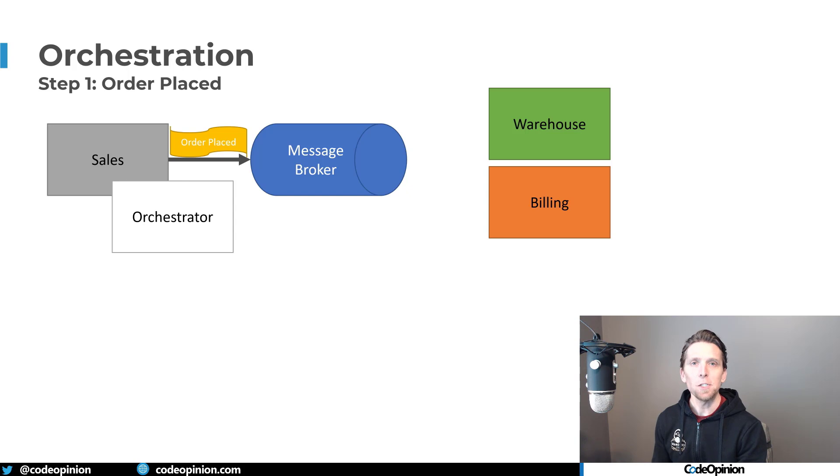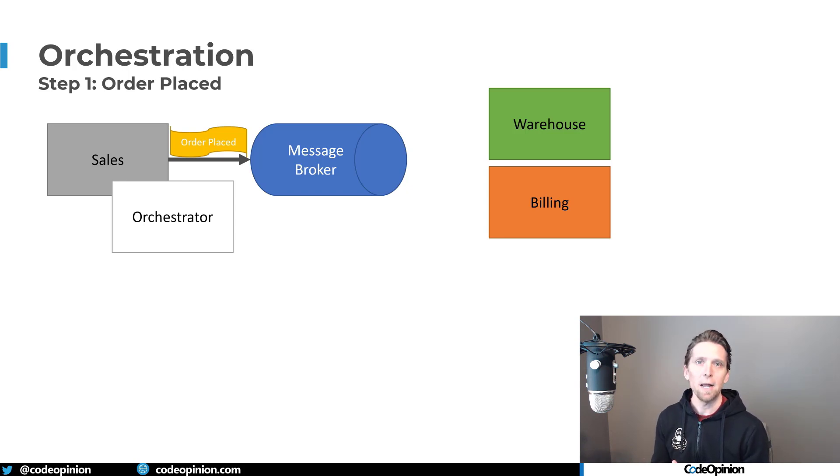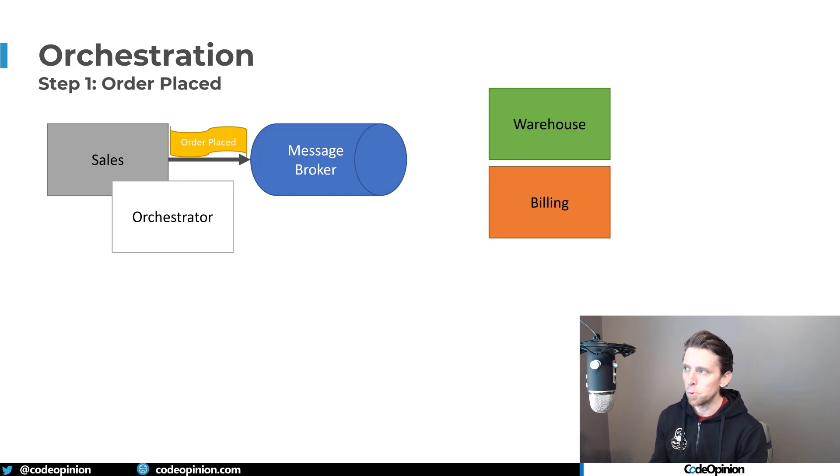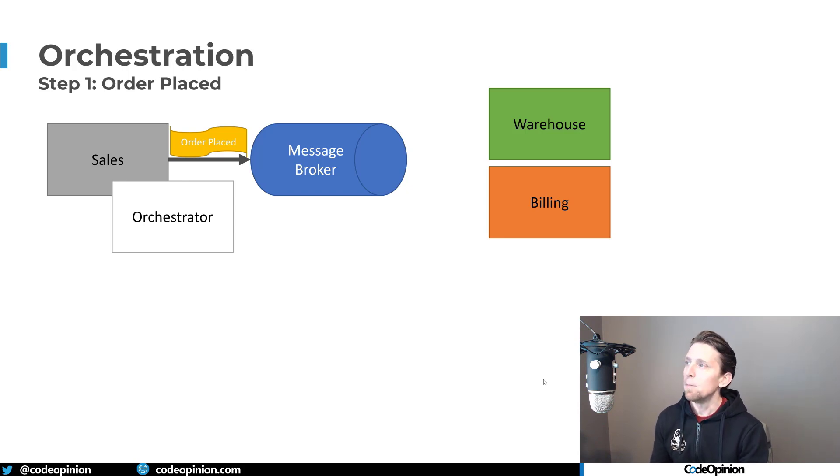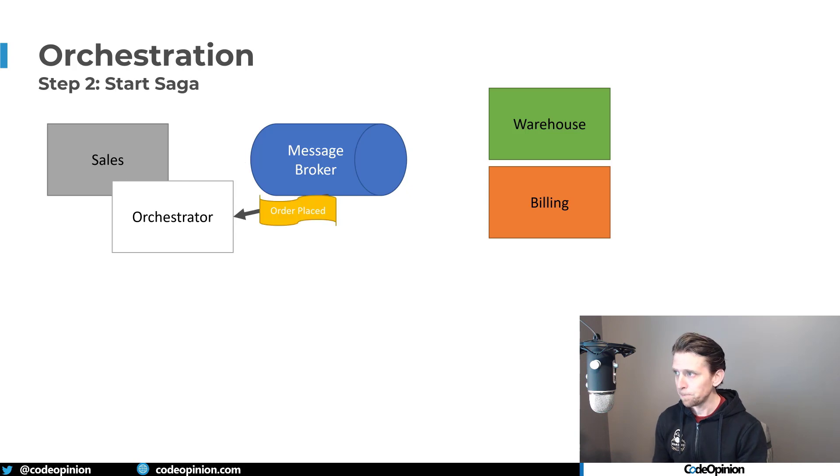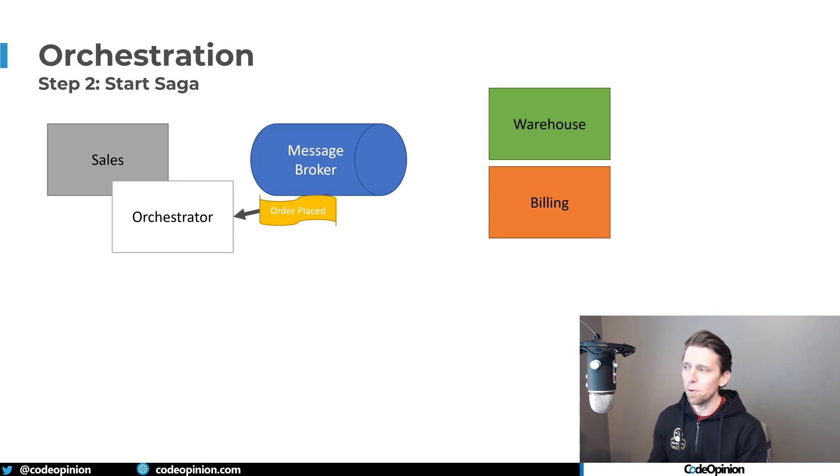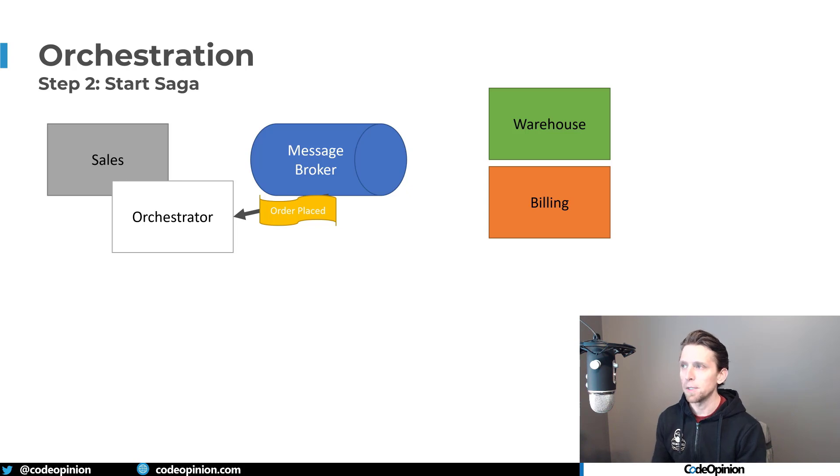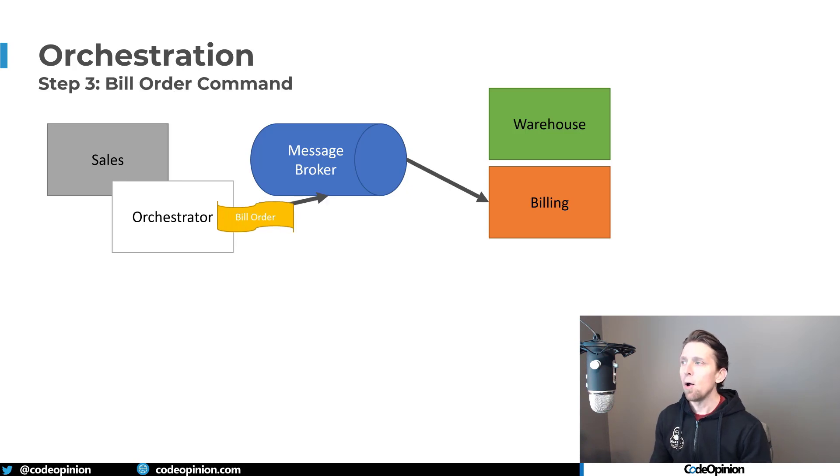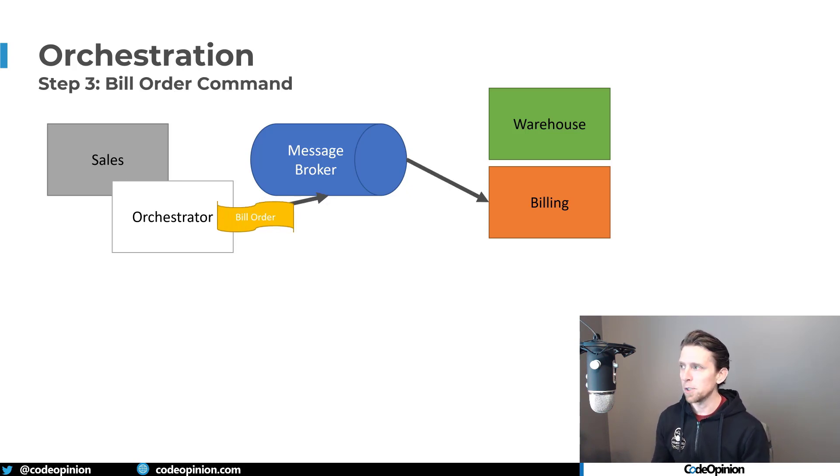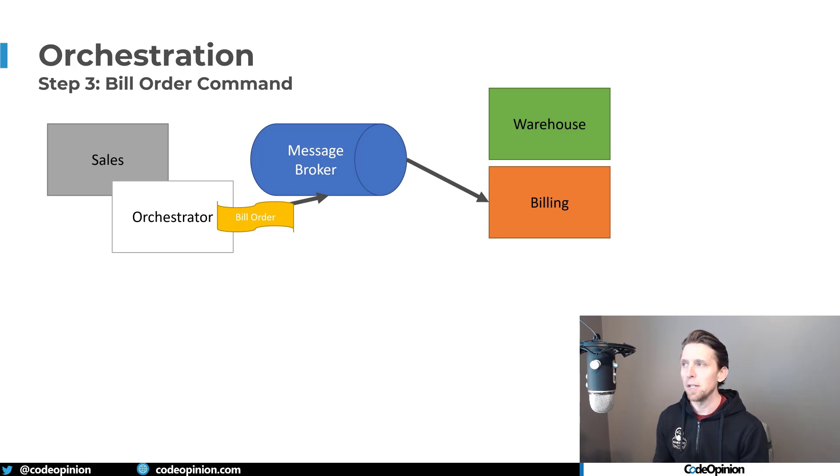So I've mentioned this before in some of my videos. So check some of the videos related to the saga video that I have. This is what some of this is related to. But when you place an order, we send that to the message broker, the message broker, we have an orchestrator that's kind of dealing with our long running process. And all of this is asynchronous. So there's no request response going here, we're just sending messages to a message broker.